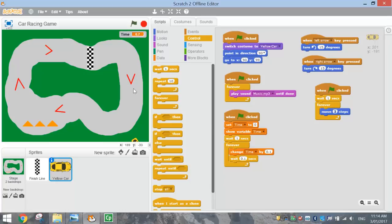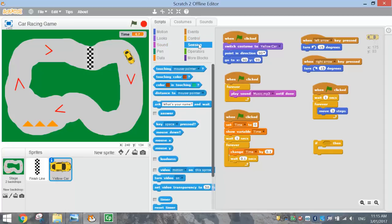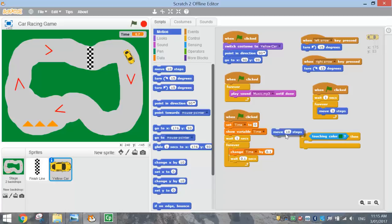Next we need to make sure the car stays on the track. If it hits the green grass, we want it to stop and get back on track. We'll use an if-then statement from the Control tab. From the Sensing tab, choose 'touching colour' and place it in the if condition. Click the colour picker and select the green colour from the game. Then from Motion, add 'move ten steps' inside the if block and change ten to minus three — so if the car touches the green, it moves back three steps.